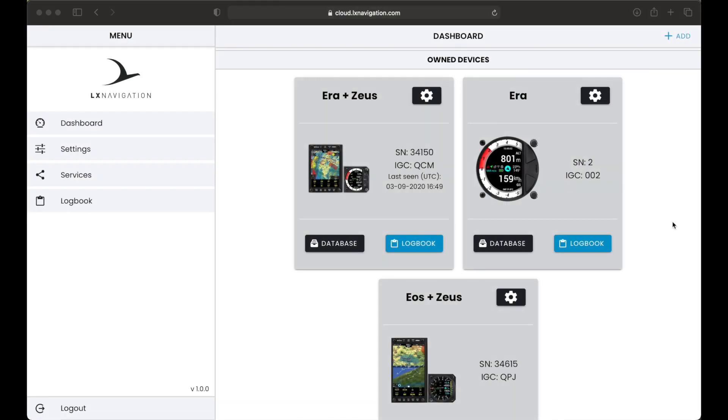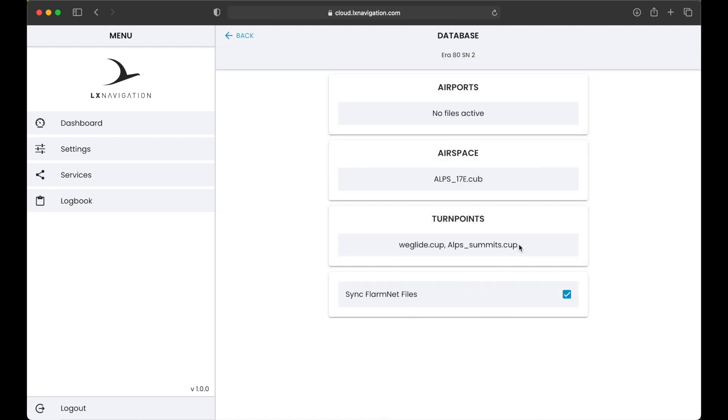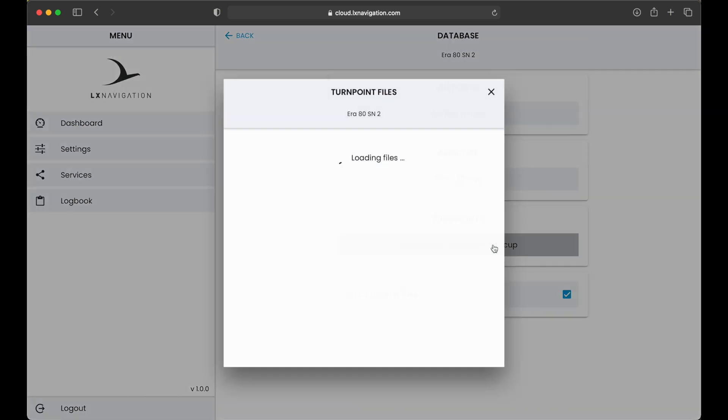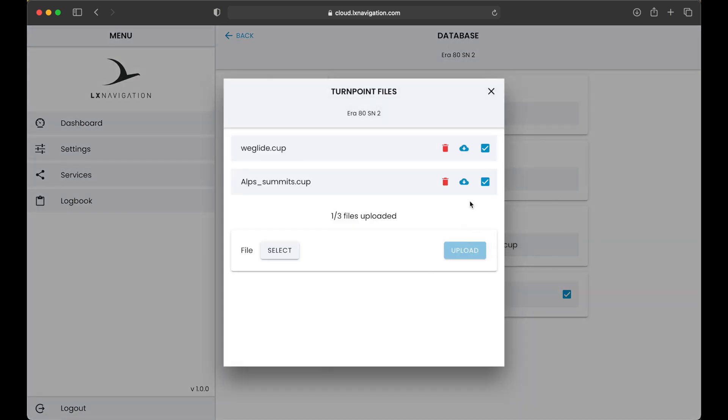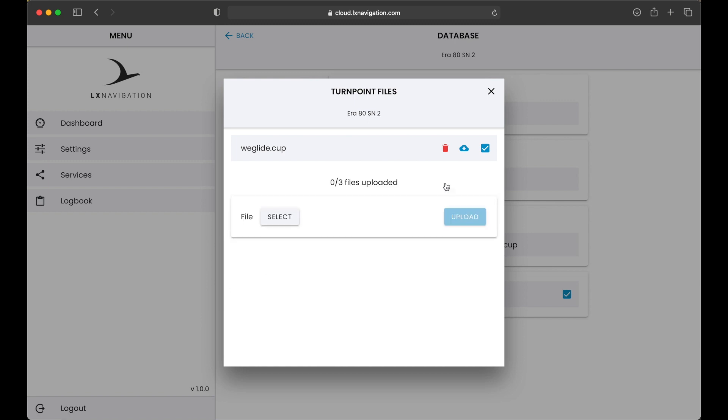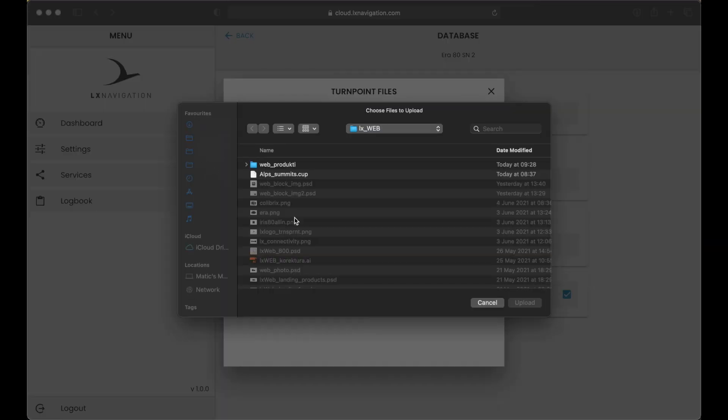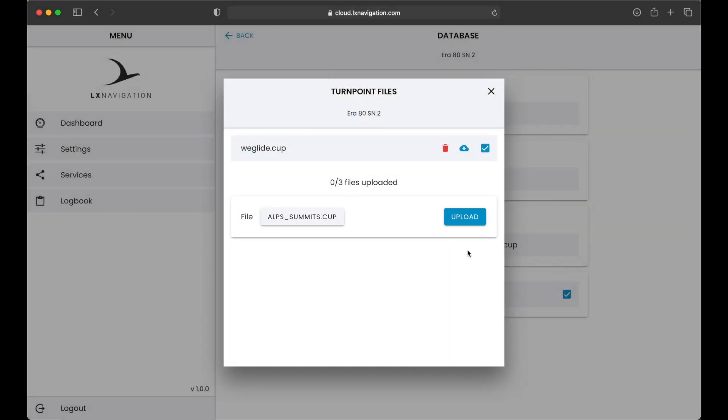Now we can check how an owner can manage the device. Open database page and select files from your computer you want to use on a device. You can have multiple files stored inside your LX Cloud account, but only selected files will be synchronized.